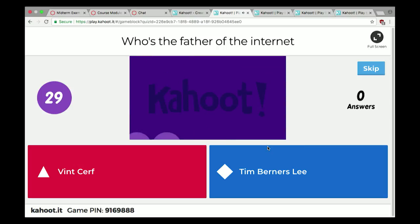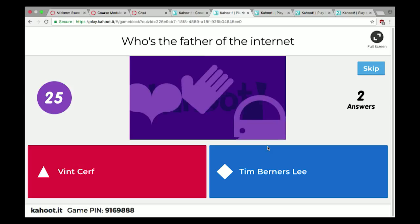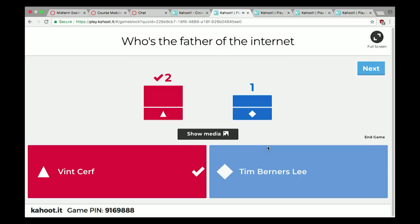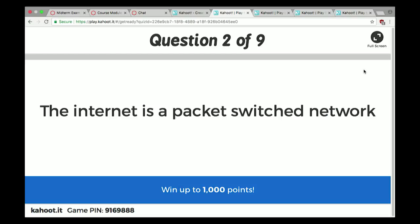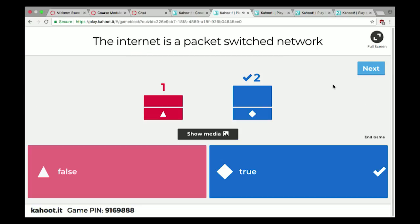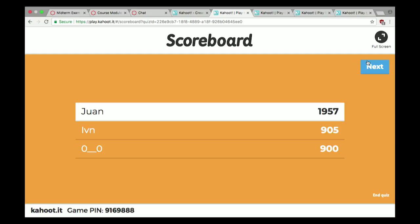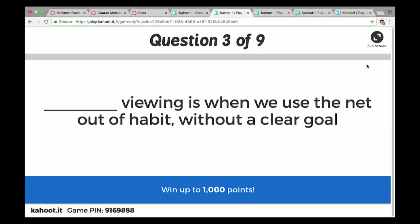Chapter 5 Kahoot: Who's the father of the internet? Vint Cerf. Tim Berners-Lee is the father of the World Wide Web, because he created the HTTP protocol. The internet is a packet-switched network — true. All data that goes over the internet is chunked into packets, sent with an address, and reassembled at your computer. Mobile phone cellular data is also packet-switched — your conversation is chunked into packets and sent that way too.